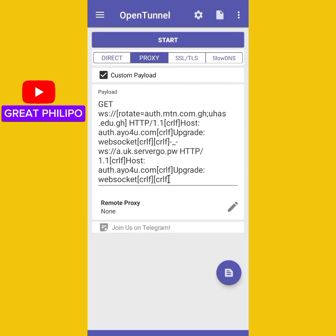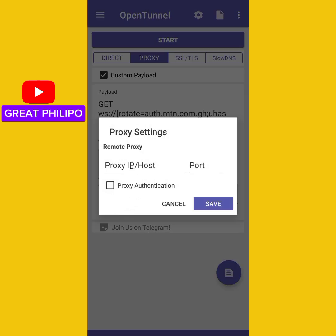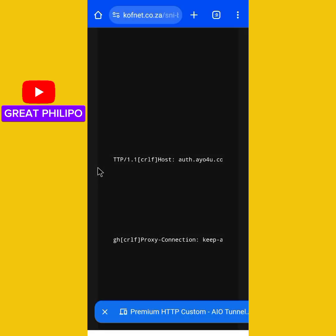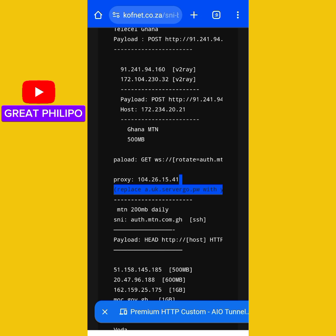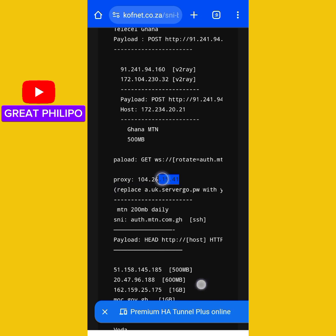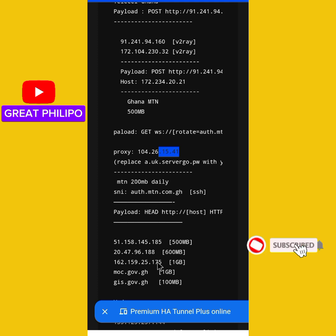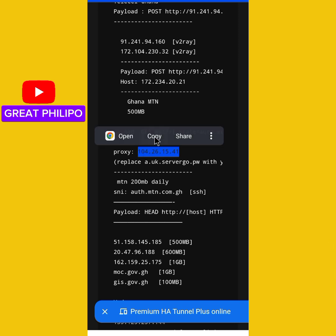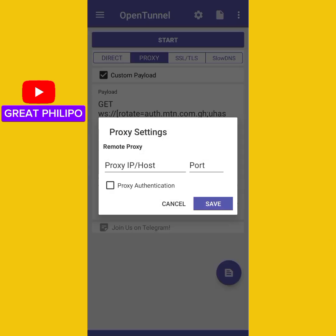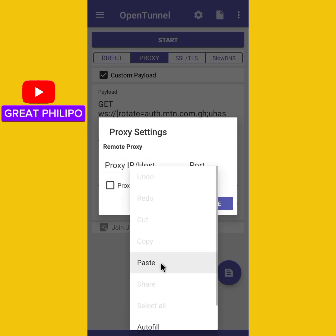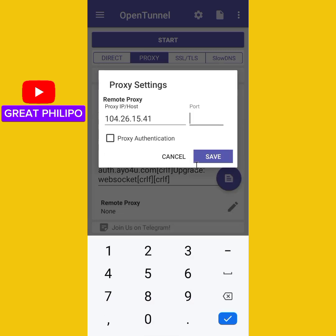After pasting your payload, you also need to type the proxy. Click on Proxy, then type the proxy IP and port. Let's get back to the website and copy our proxy. There are a list of proxies — select from these ones. I will copy the proxy, get back to the OpenTunnel app, paste the proxy, type the port which is 80, then click Save.